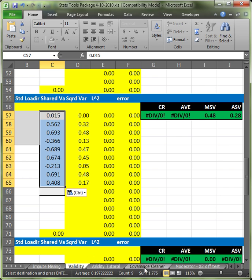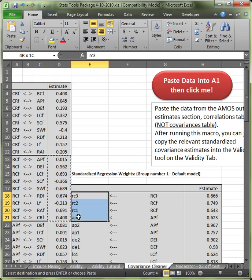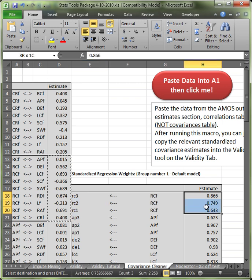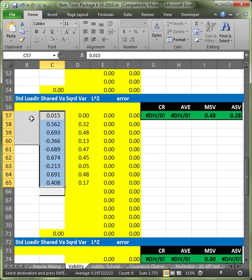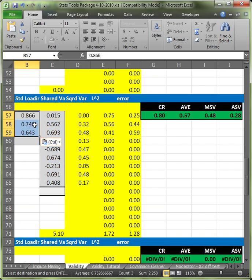Go back to covariance cleaner. Go find RC. For me, it's at the top here. It only has three estimates. So, copy those three. Go back to validity. Paste it in the standardized loadings. And there we go.